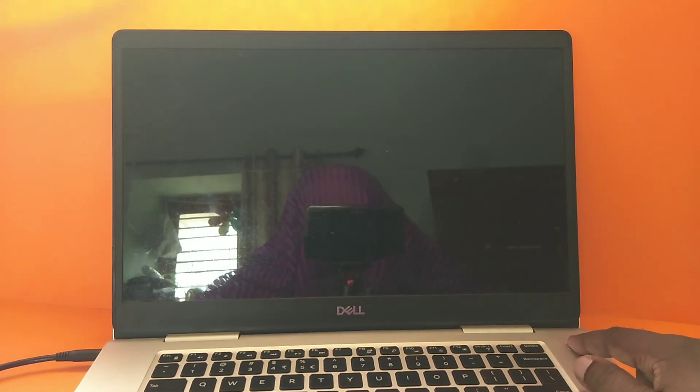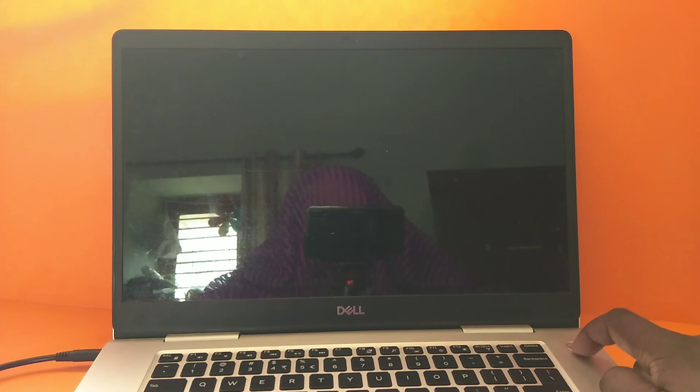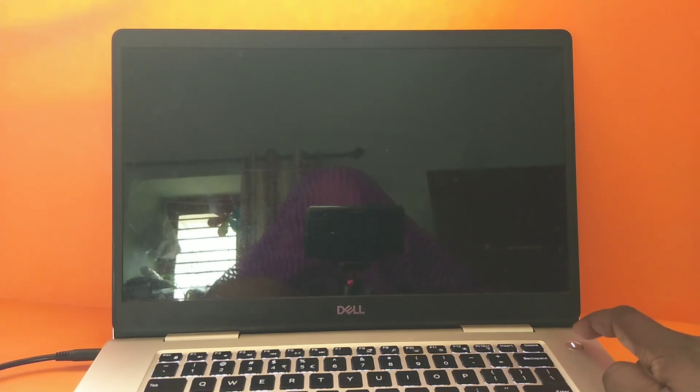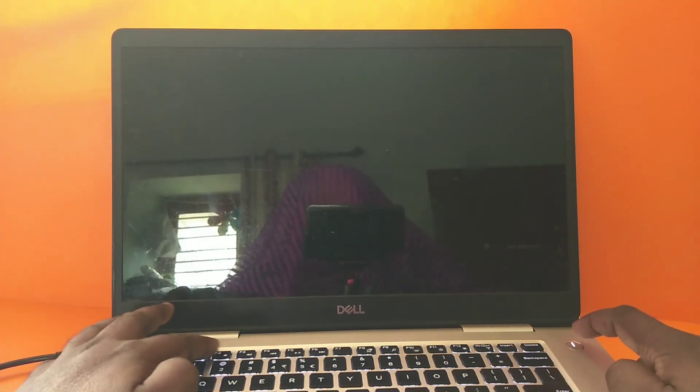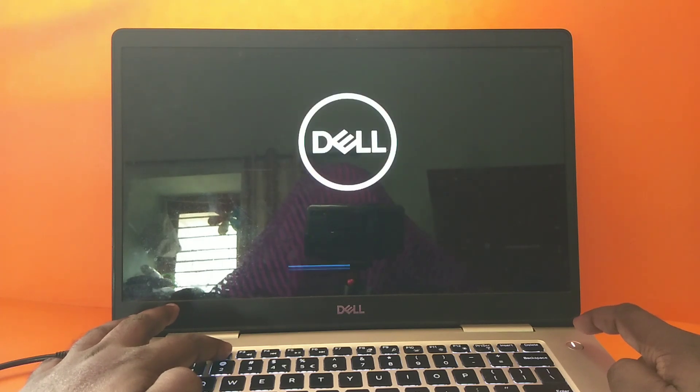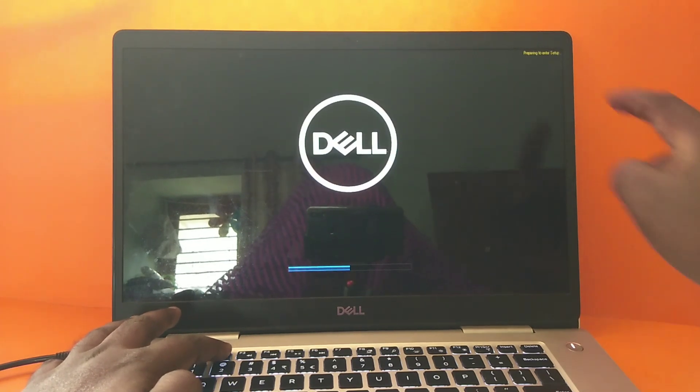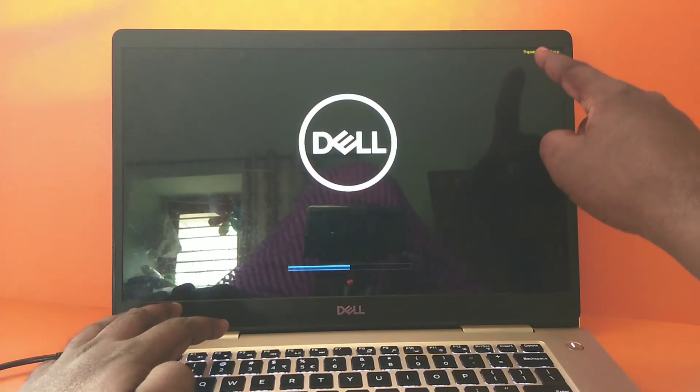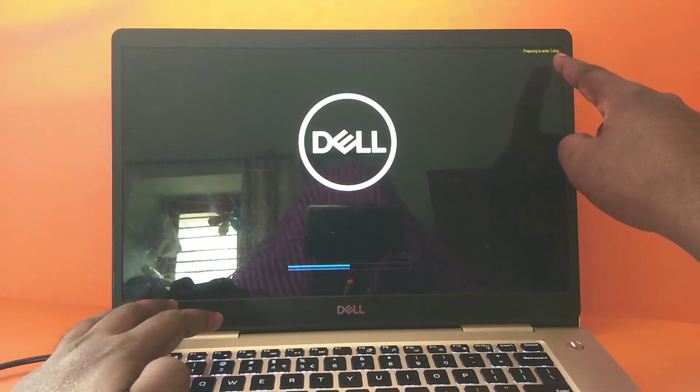That is what I'm going to show you. First, power on your laptop by pressing the power button, then press the F2 key. Now we can see it's preparing to enter setup.